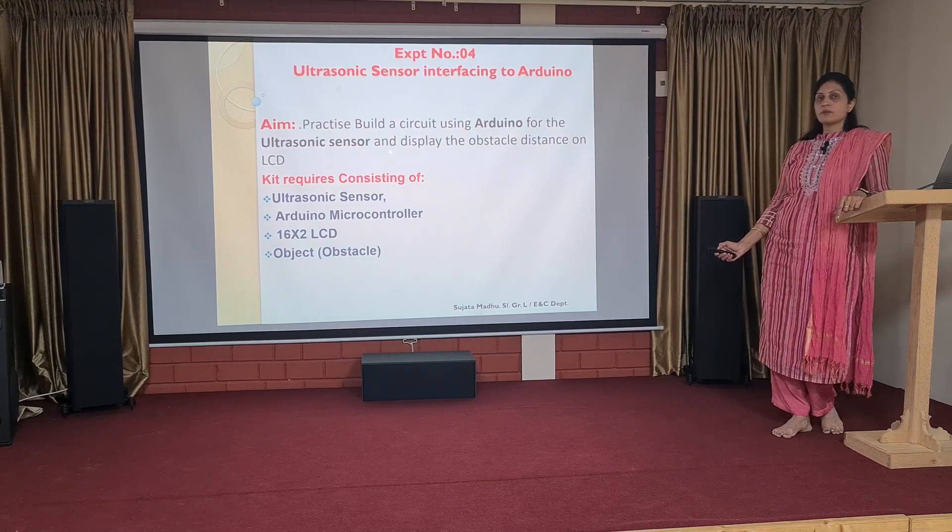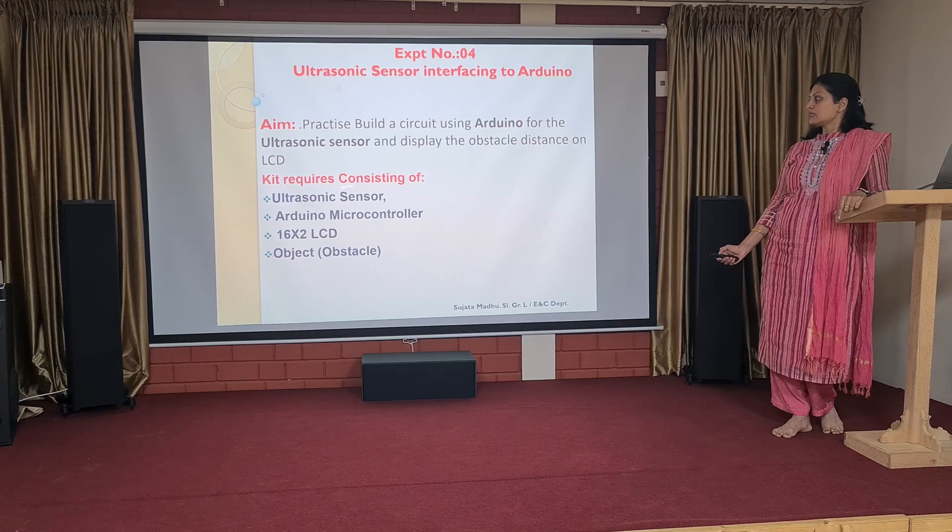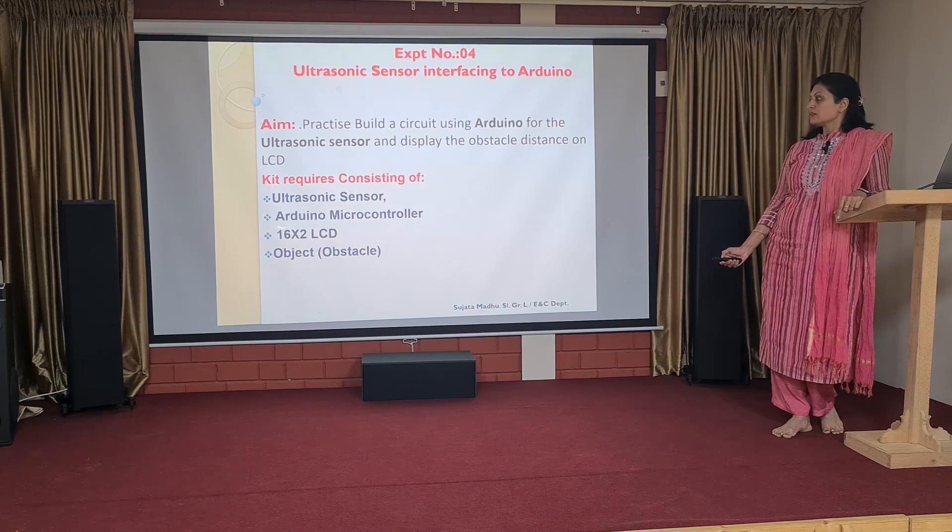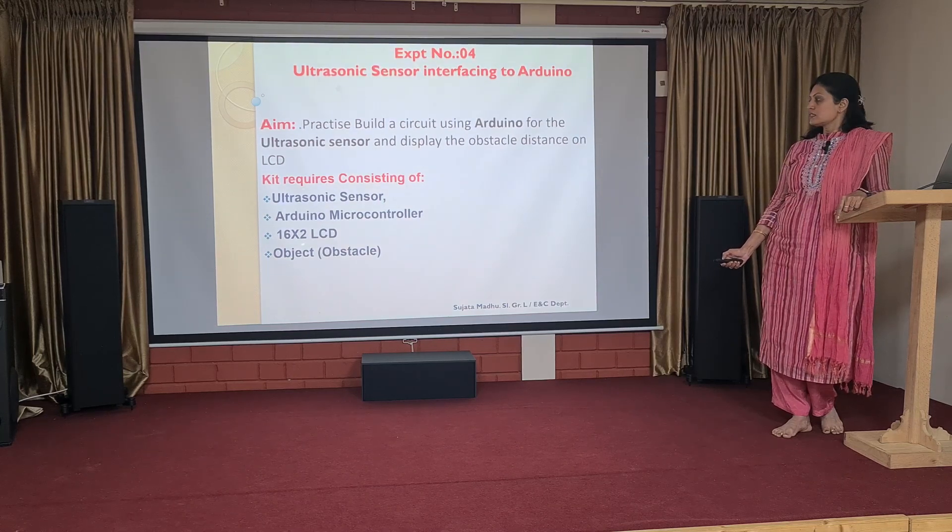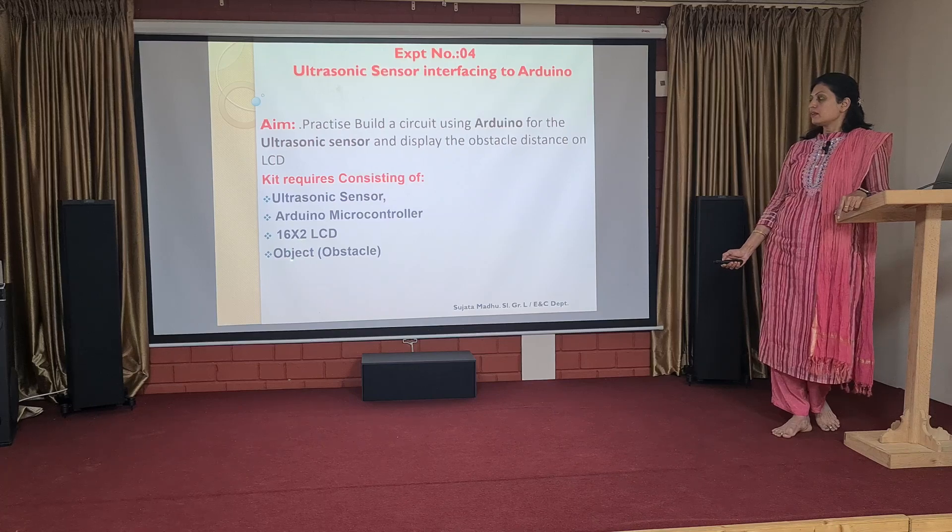To conduct this experiment, the kit requires ultrasonic sensor, Arduino microcontroller, 16x2 LCD and obstacle.